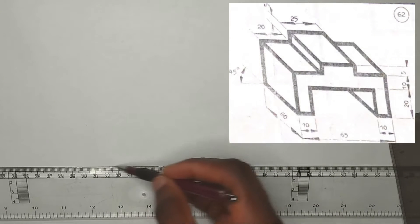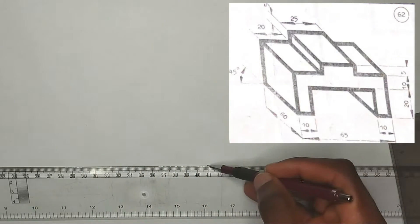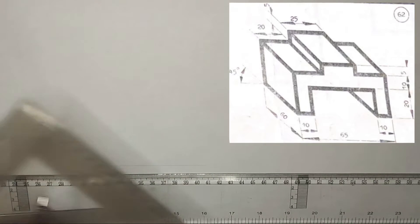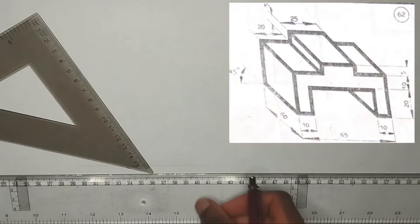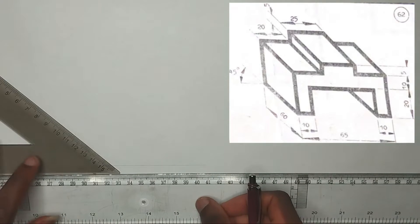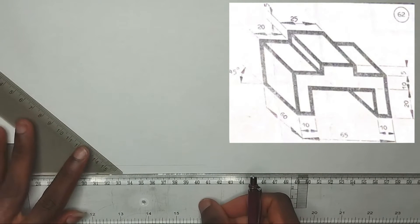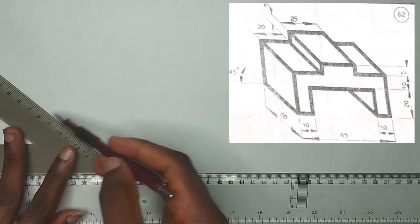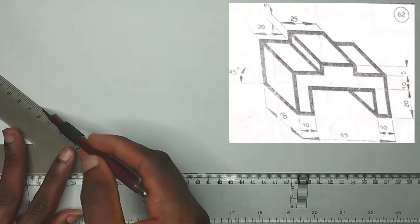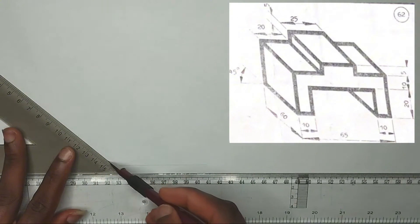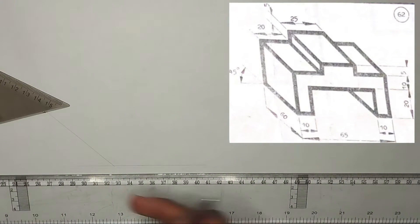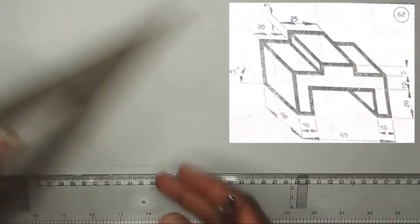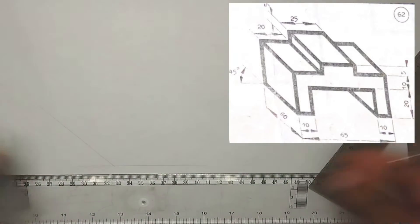First of all, we are going to draw our straight reference line. Then from any point on our reference line, I'm going to pick my 45 degrees set square and draw a straight line. As you can see, the length of this face is 60 millimeters.